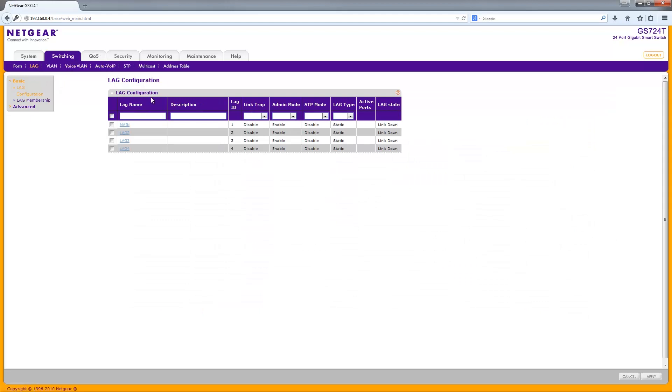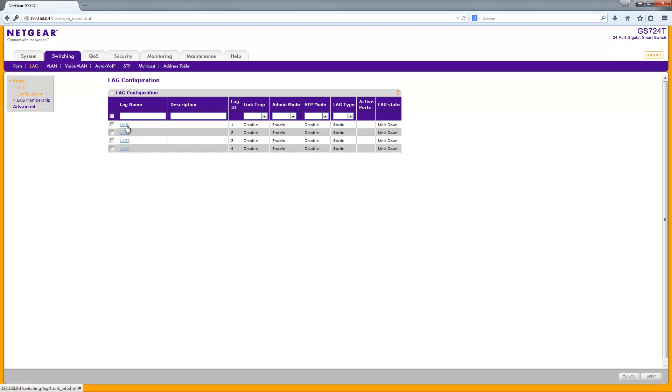You can set three link aggregations on this Netgear switch in particular. Click one - normally they'll be named like LAG 1, LAG 2, LAG 3, and LAG 4. I've changed the name of this one.